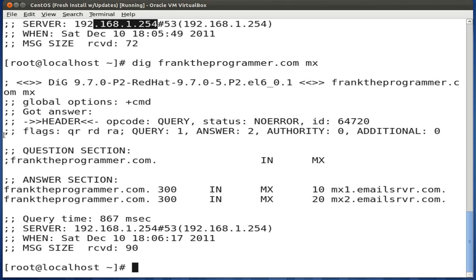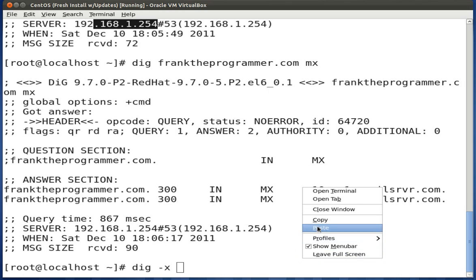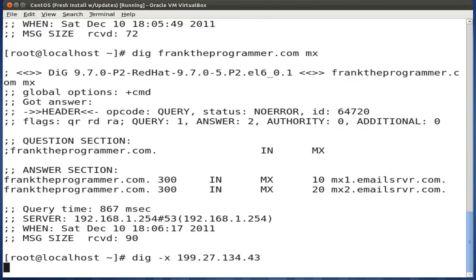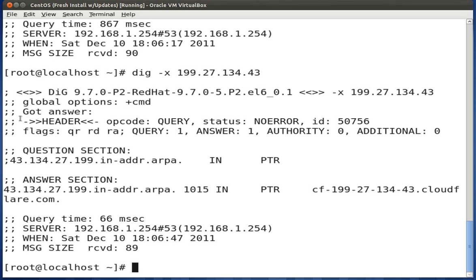We can also do a reverse lookup based off an IP address. Use dig with the -x flag followed by the IP address, and it will perform a reverse lookup. You'll see it gives you information about the IP — in this case it resolves to cloudflare.com.